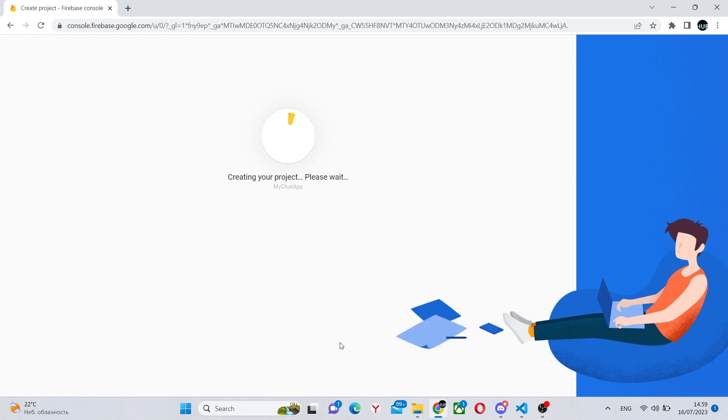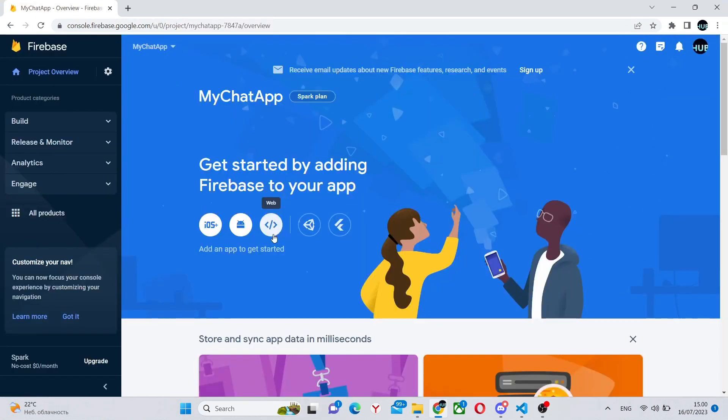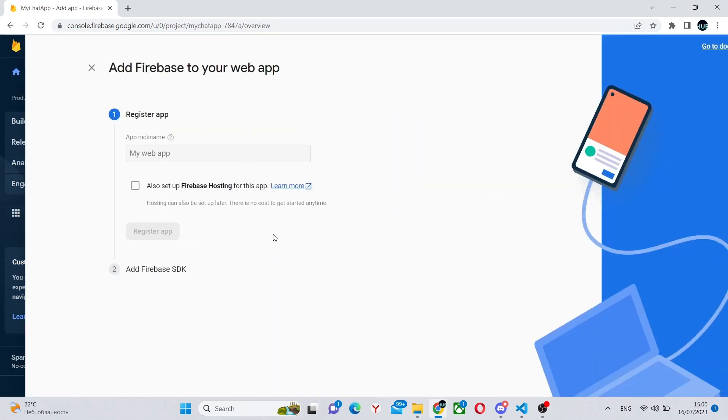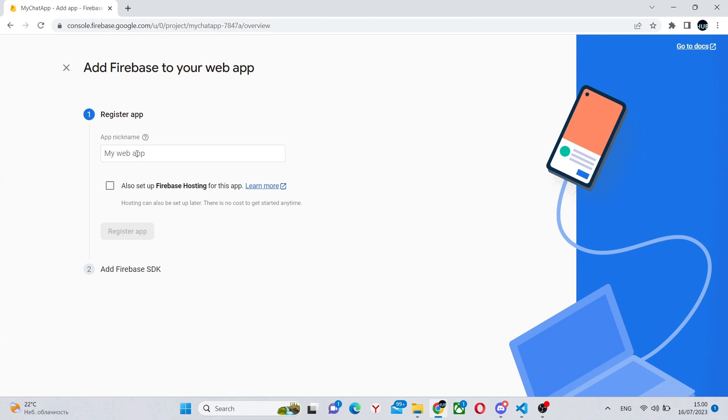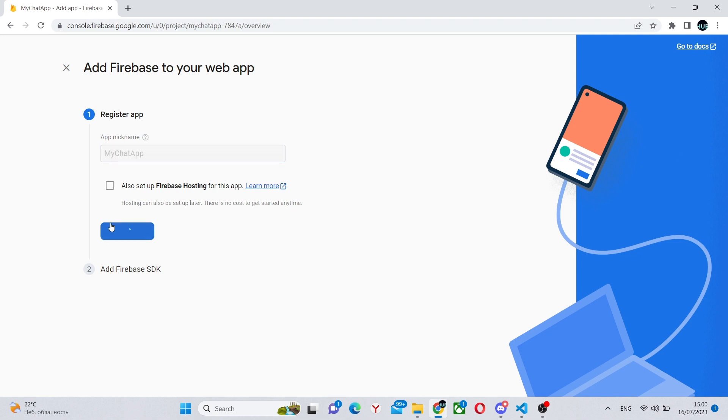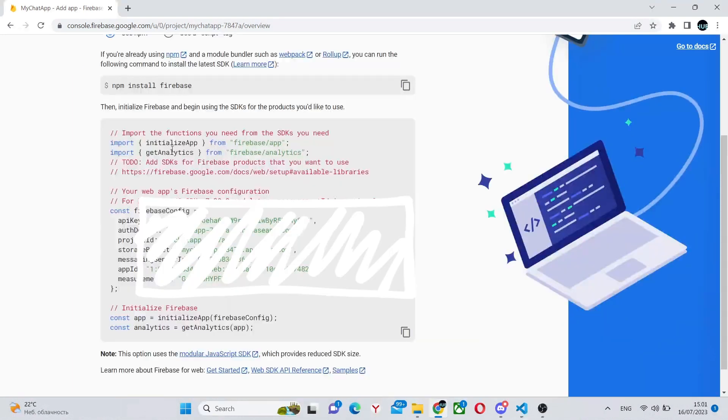Wait for it to load and in here create a new web app. A single project can have multiple web apps so you can give it whatever name you want. Click register app and here you'll get your credentials.